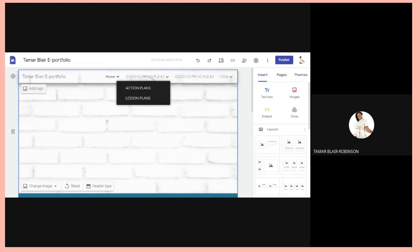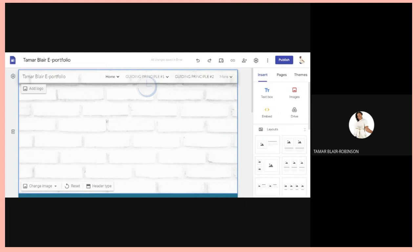Guiding Principle Number Two speaks about the teacher knowing how to teach the subject area. When you are doing your online lessons, please record them so you can upload the videos or links to this page.